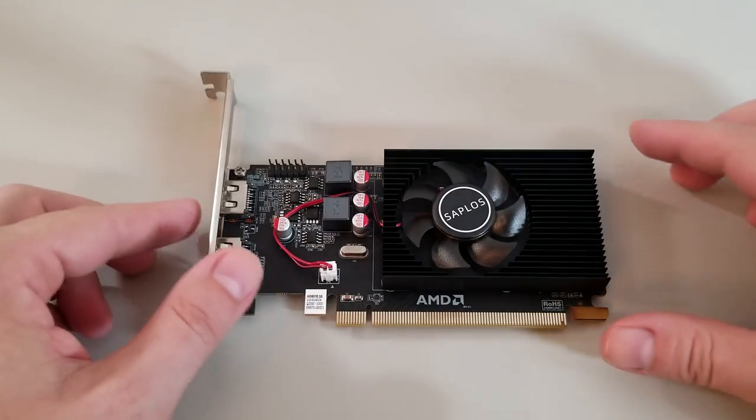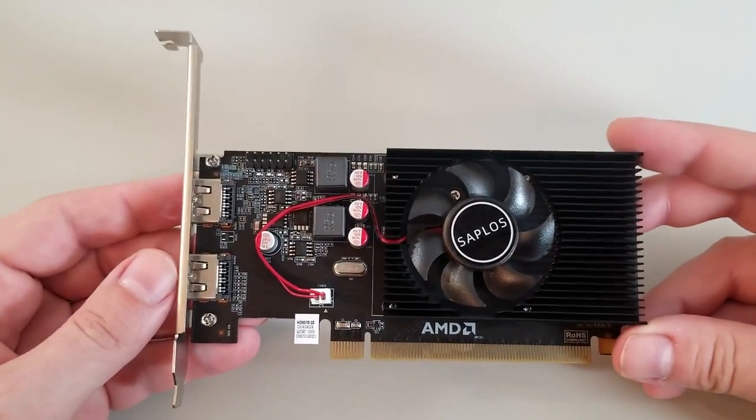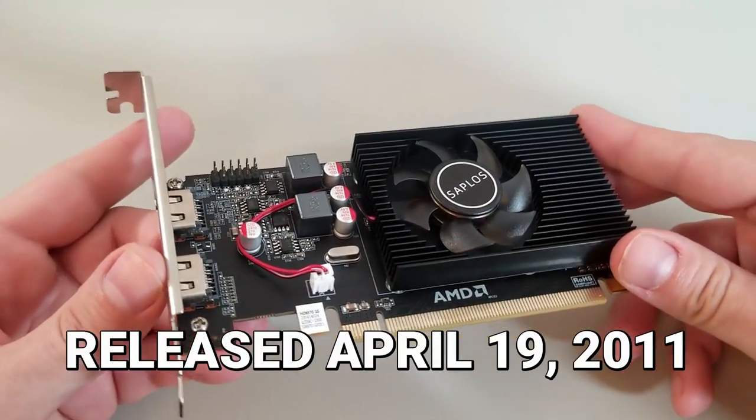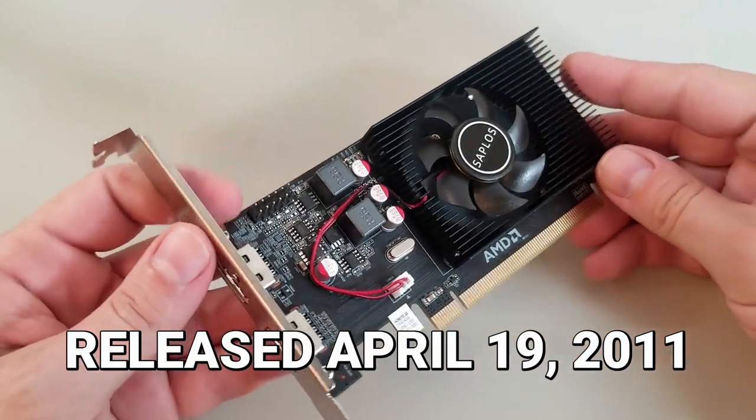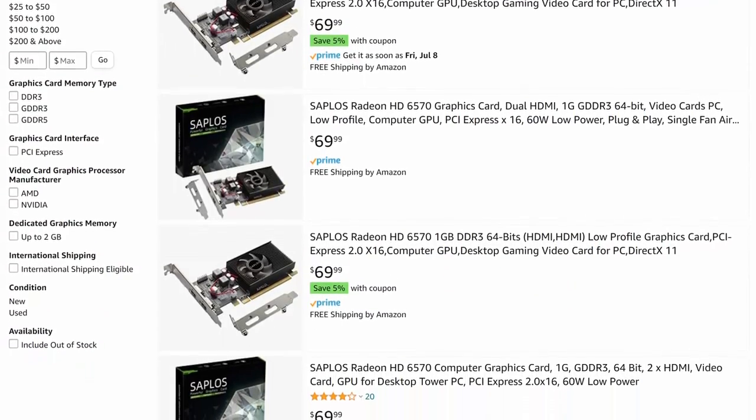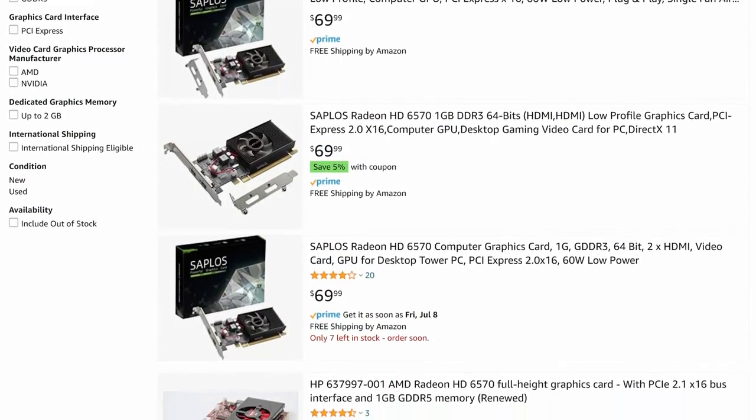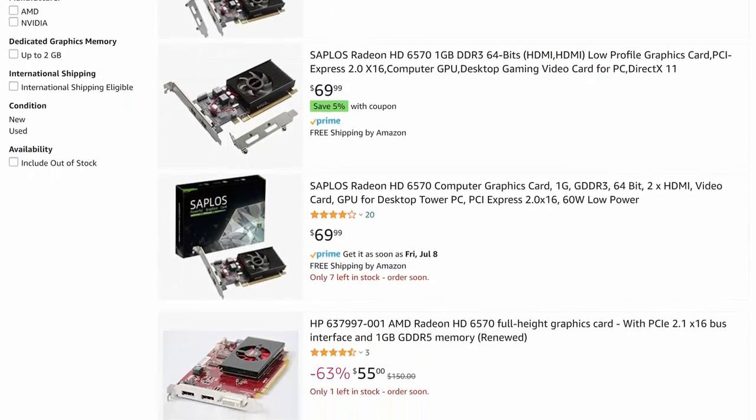The HD 6570 is a low-powered, entry-level card first introduced in early 2011. It's still available for sale even today at just slightly under original retail price.